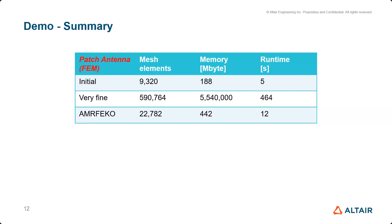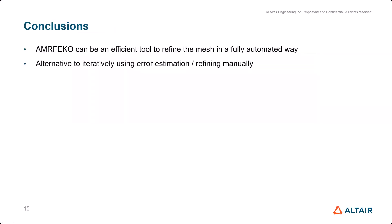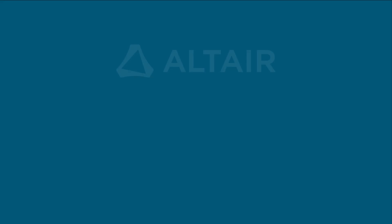Here's an example where you would really have to manually find the good mesh refinement, whereas AMRFEKO does the job for you in, I guess, two minutes time or something. Conclusion is obvious: AMRFEKO can be an efficient tool to refine the mesh in a fully automated way. It's an alternative to iteratively using error estimation and refining manually. That's all from my side.